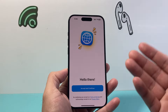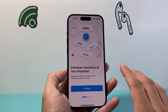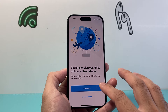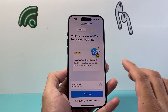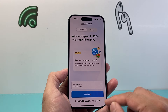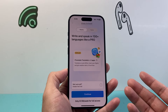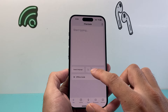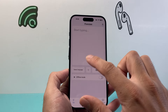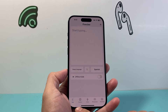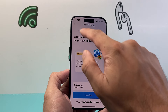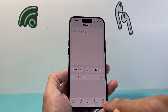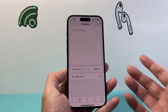Moving on, the next app is iTranslate, which is also useful for dictation. This app does require payment for full features, but there are free options available. It also offers an offline mode, language detection, a camera option, voice input, and a phrase library.